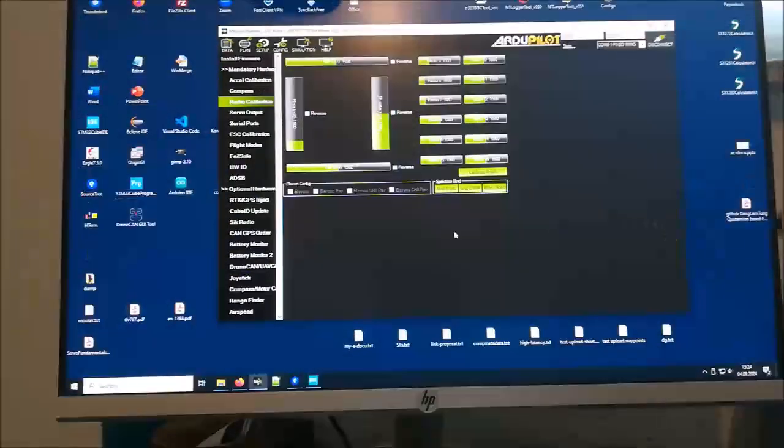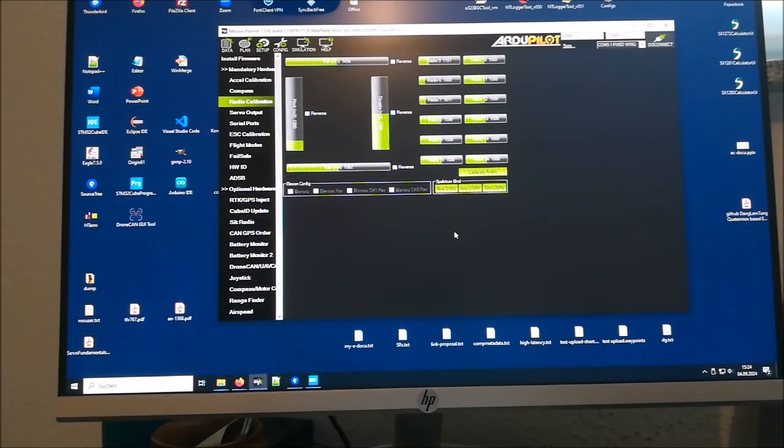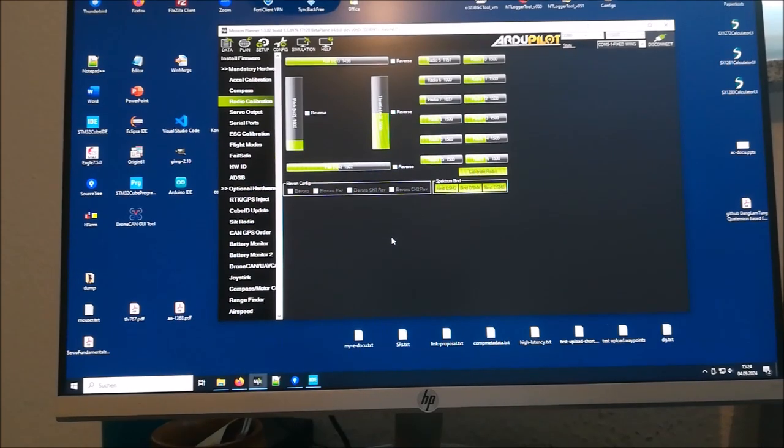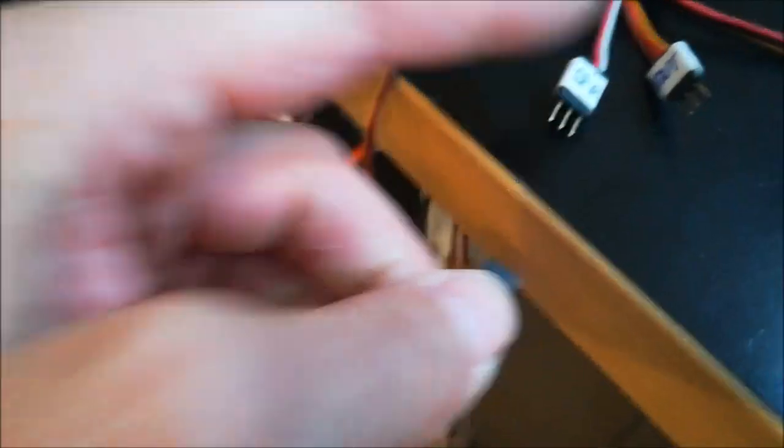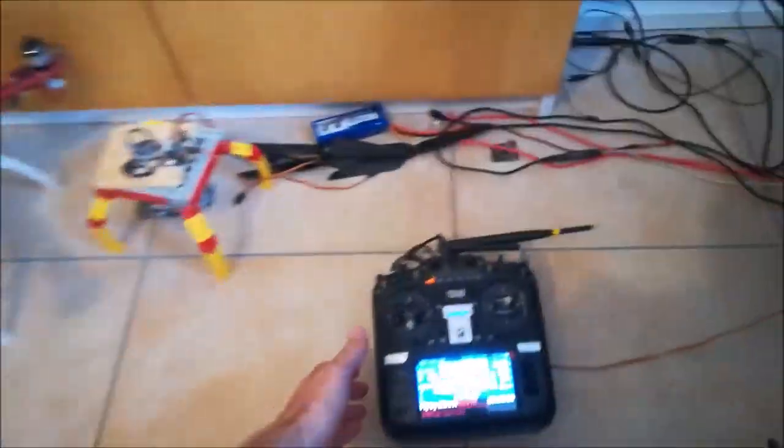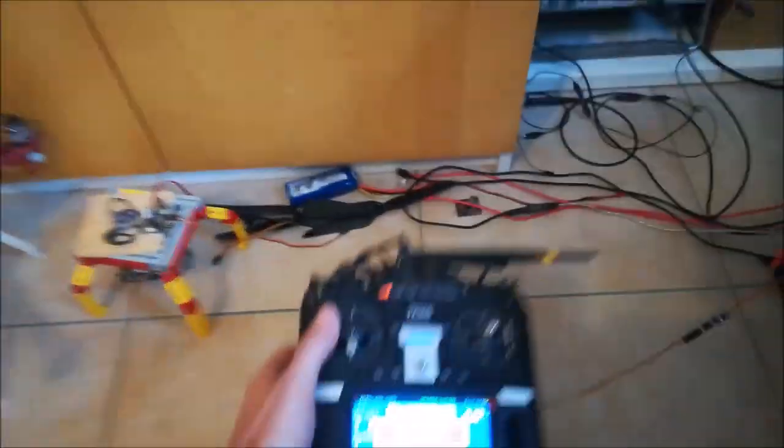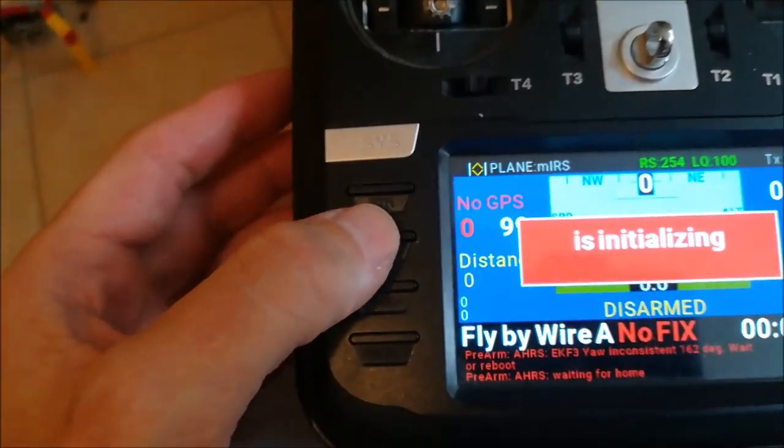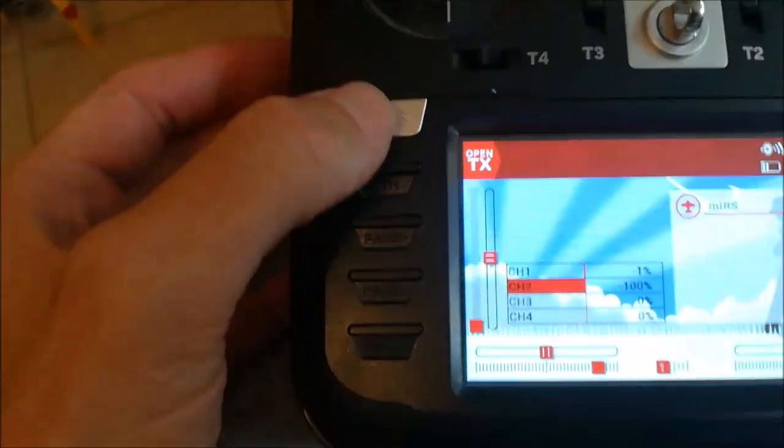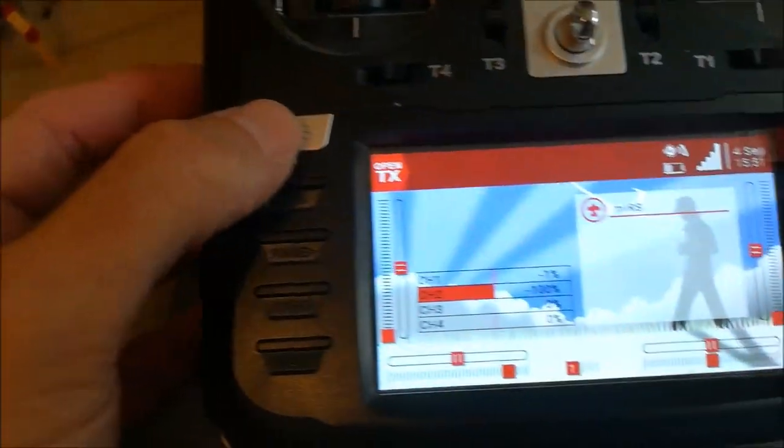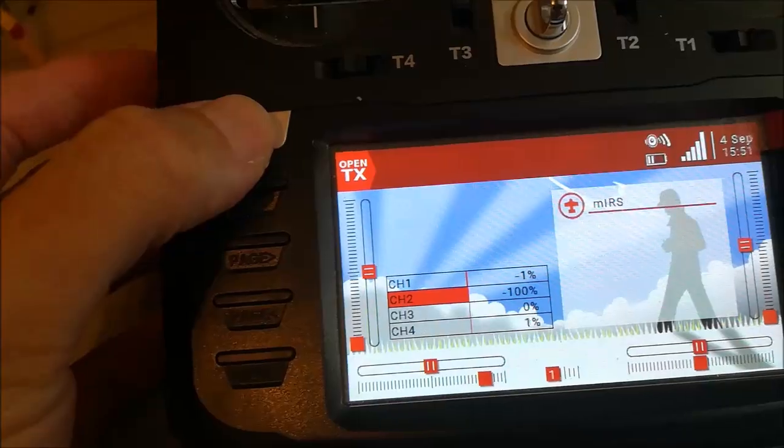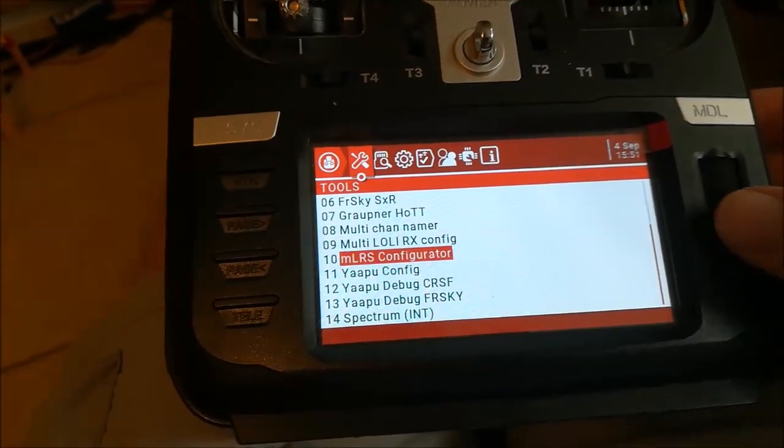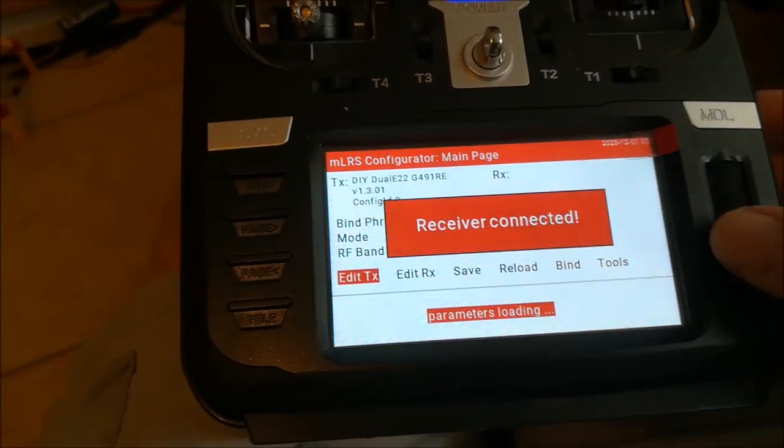Now that we have our RC data working via the CAN bus, we also want to replace the serial port - we want to do MAVLink over the CAN bus. We disconnect the serial port here, and then we have to do a setting in the transmitter. We have to call the lua script, the MLS lua script.